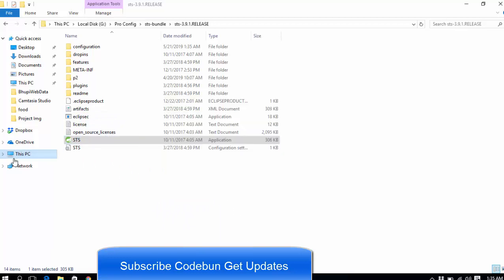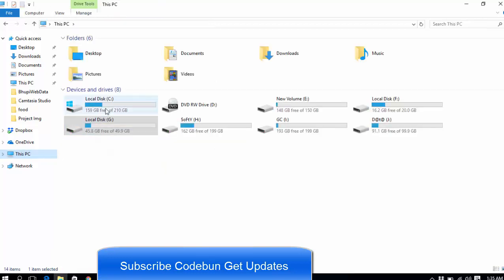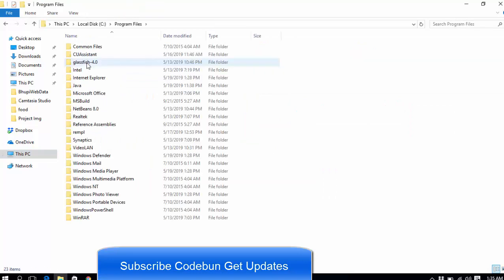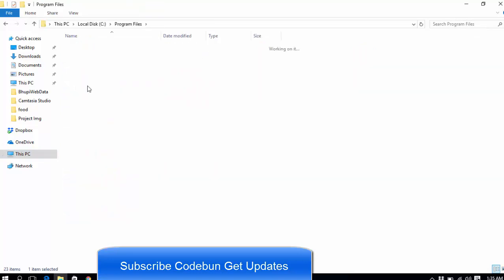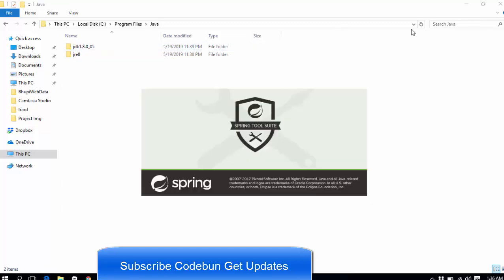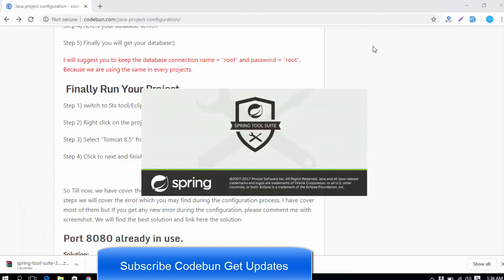It will run only when you have JDK version 1.8 or more than this. I already installed the JDK in the previous video, so it will run easily. Let's wait to run it.